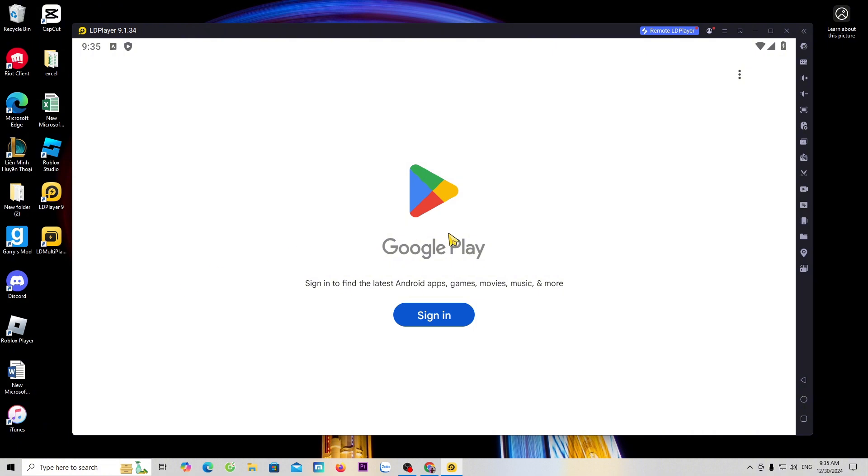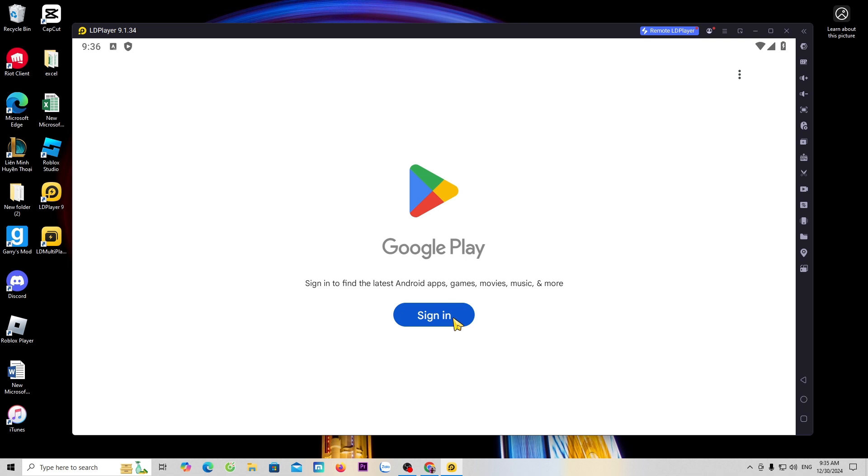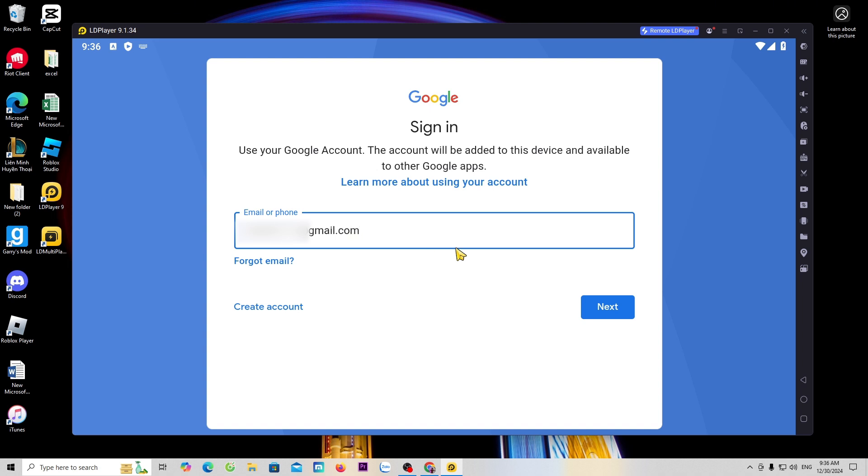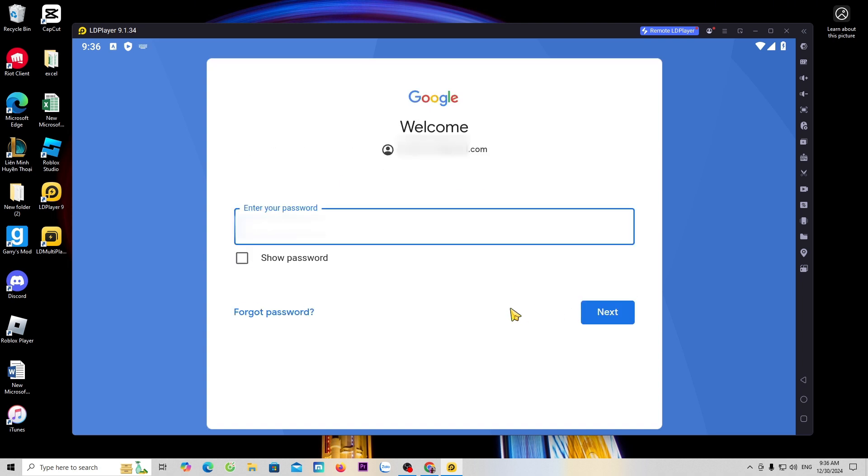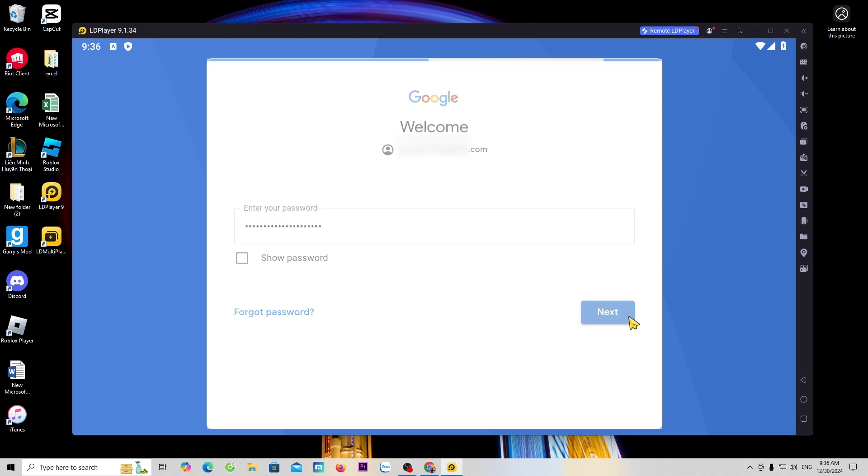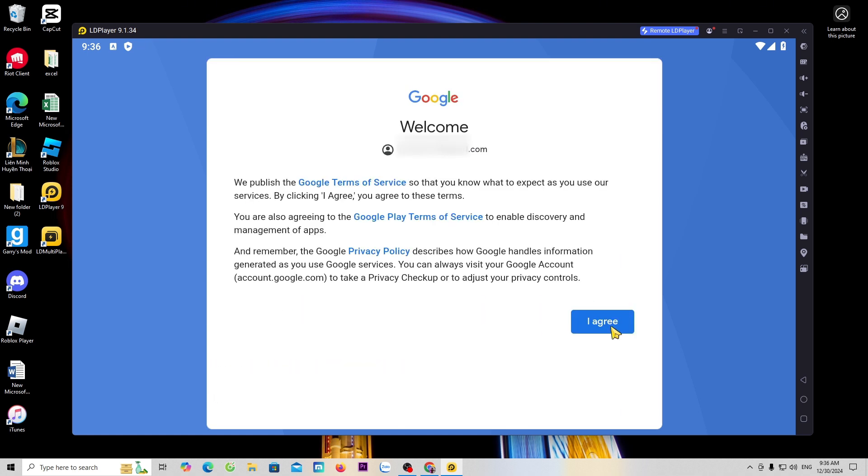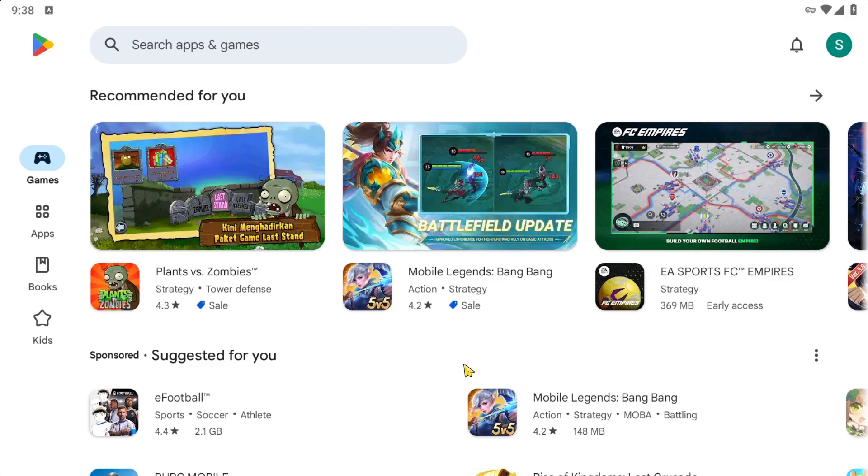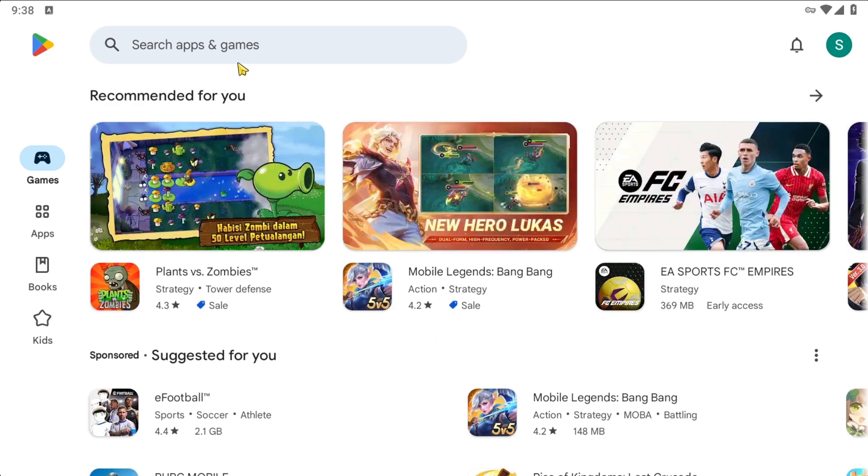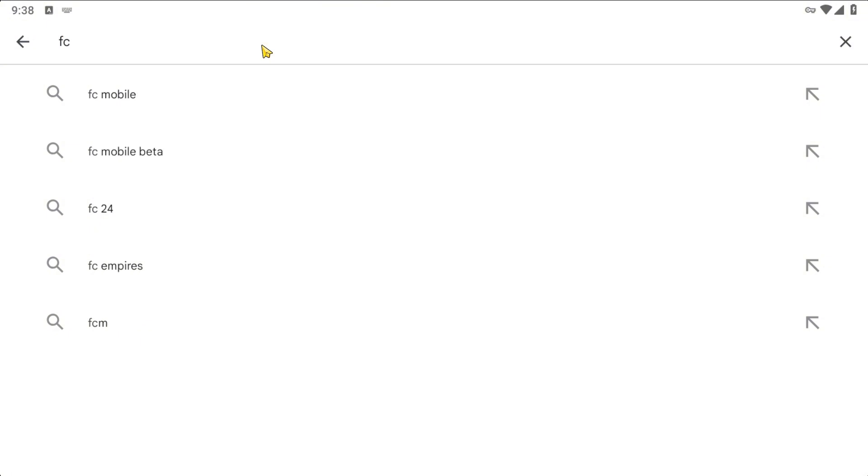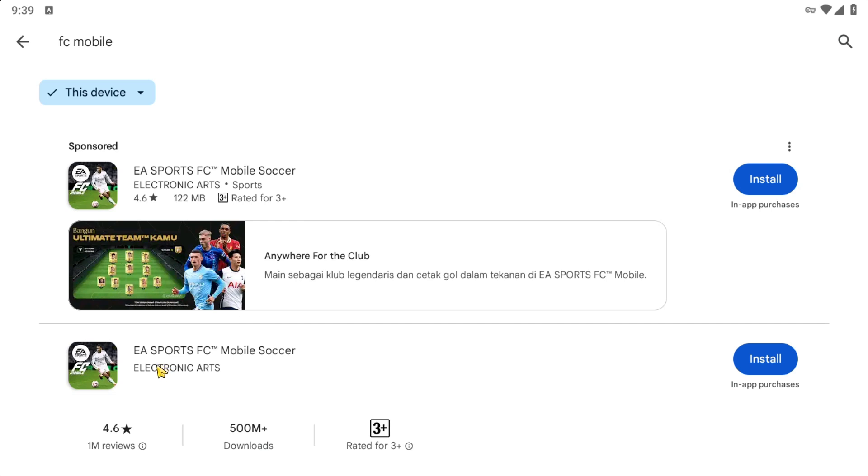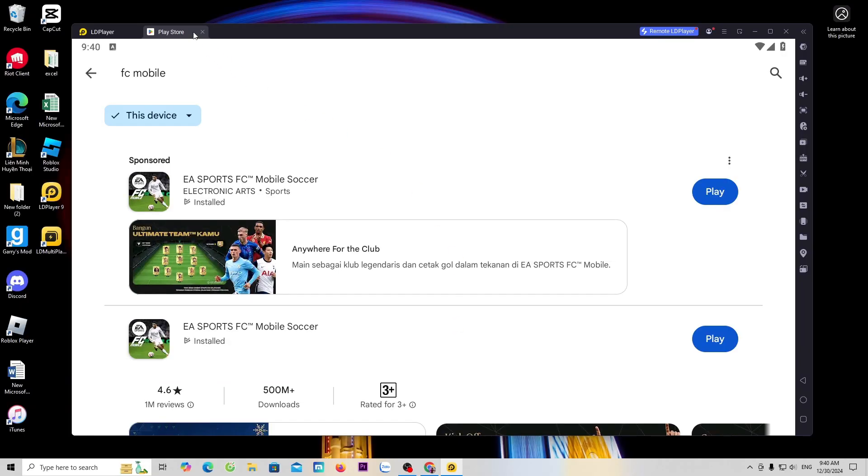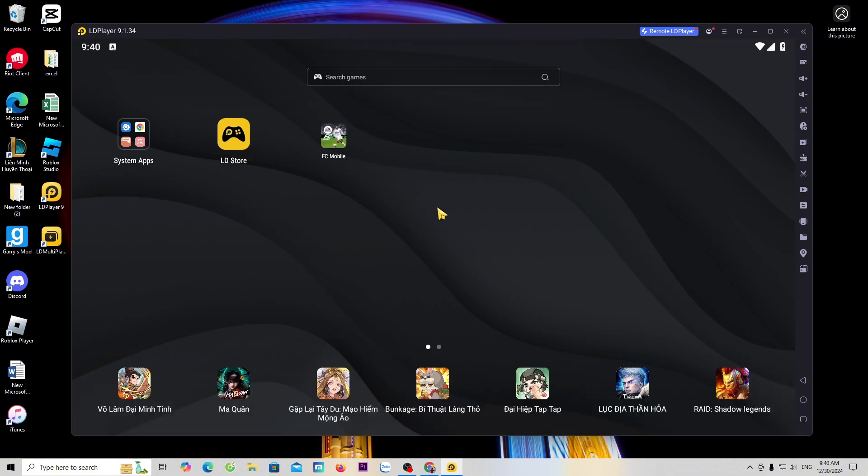Log in with your Google or Gmail account. Now search for the game FC Mobile. This is the FC Mobile game. Select install to download the game. Once the download is complete, close the Play Store tab. The FC Mobile game will be here.